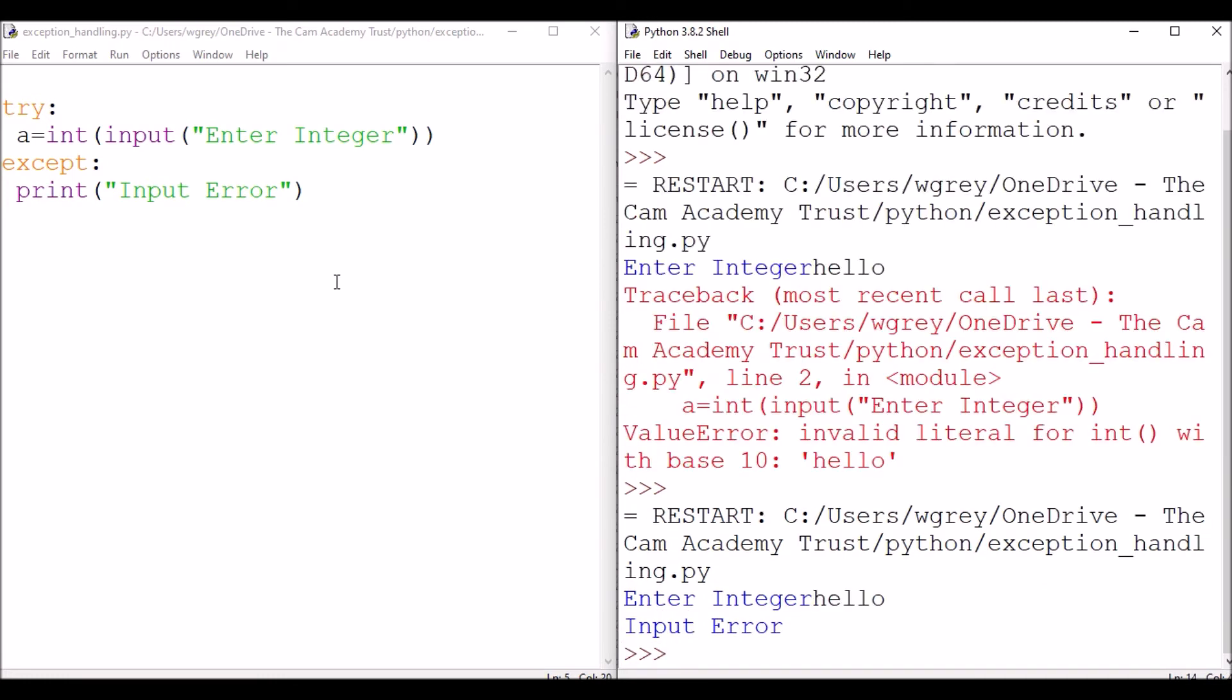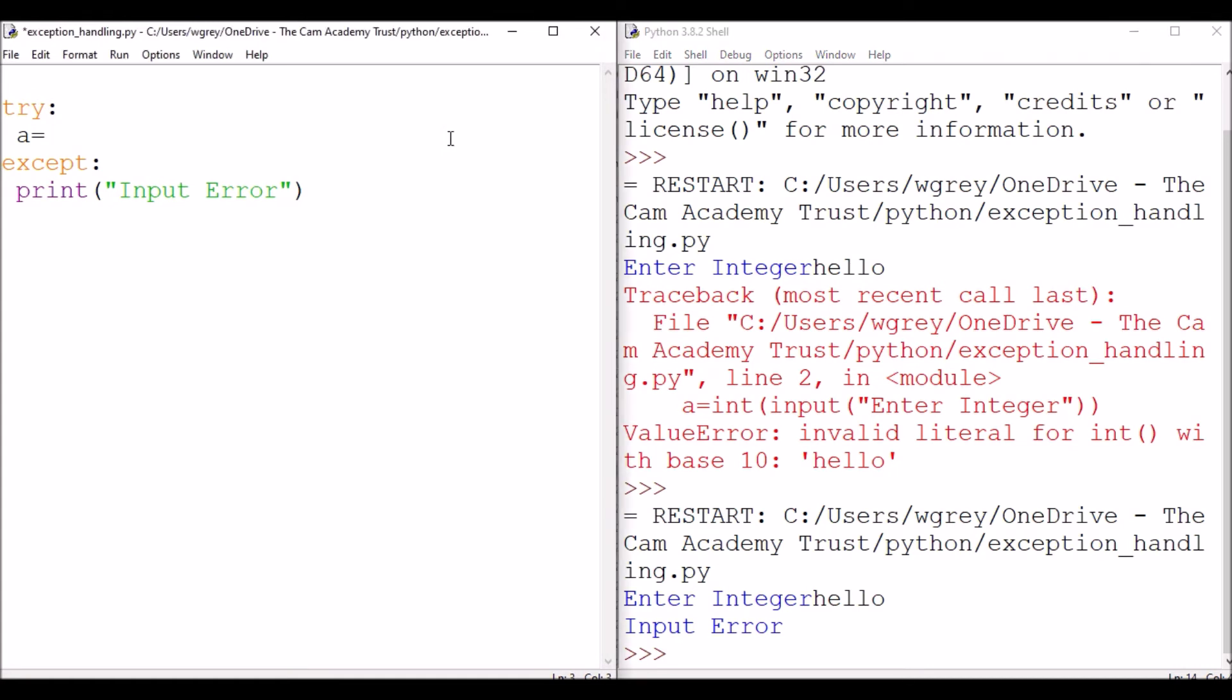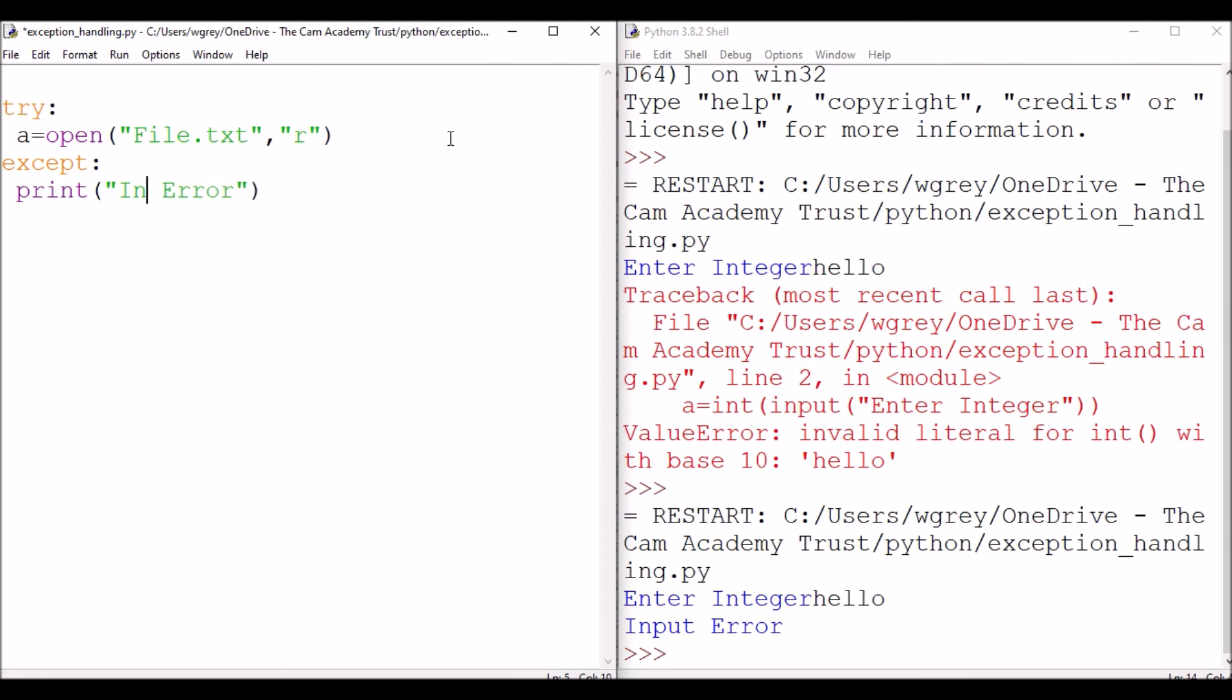Another type of error we often get is when we're trying to access a file that doesn't exist. So let's have a look at an example of a situation like that. We're going to do a equals open, and then we're going to have file. So this file does not exist, and it's going to be reading that file.